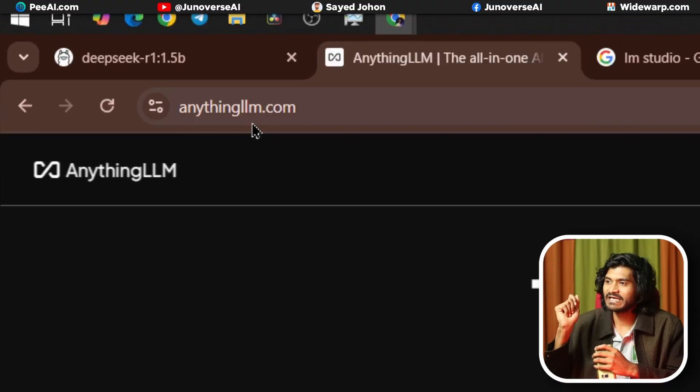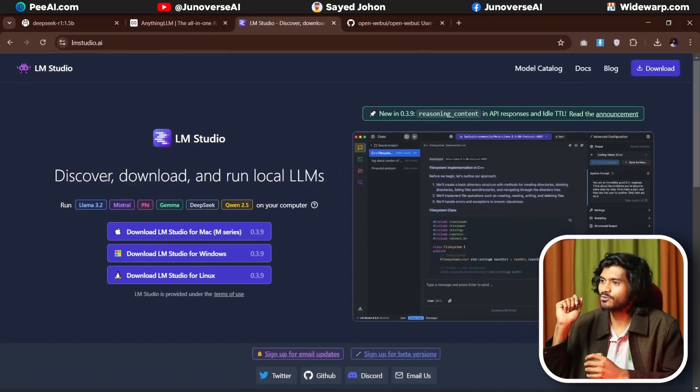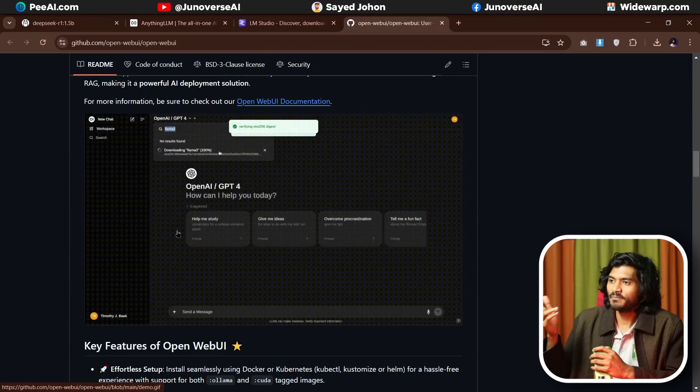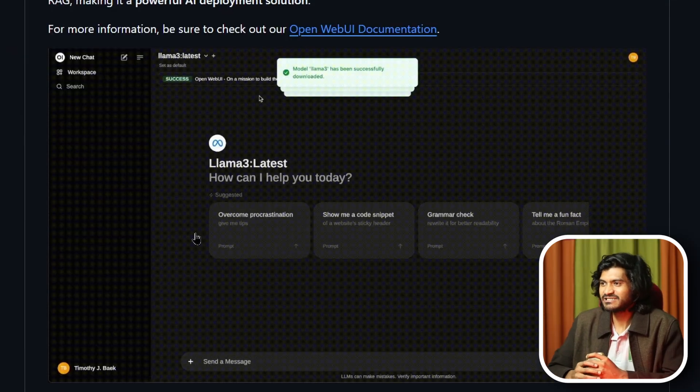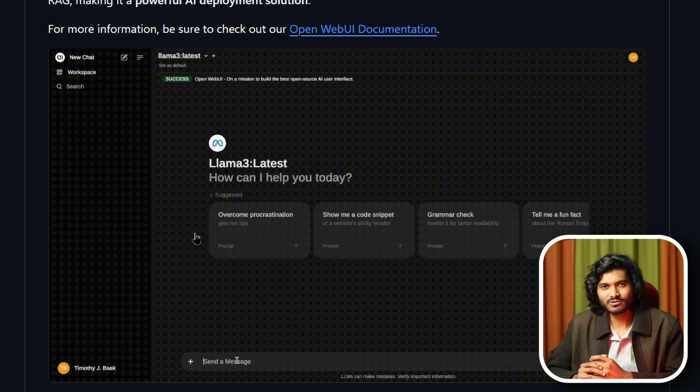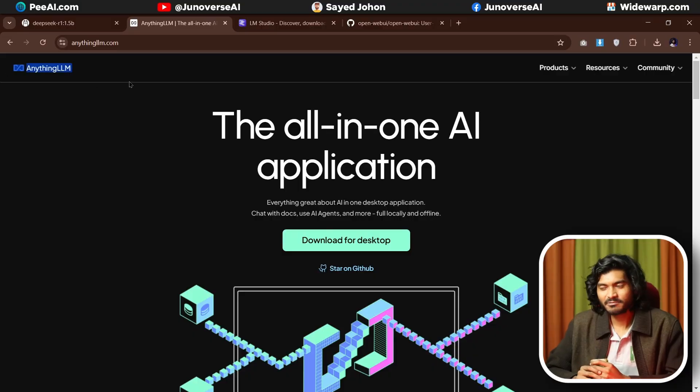You can clear the conversation. Now, if you don't like the terminal interface and want something like a ChatGPT-type UI, is that possible? Yes, of course. There are many options: AnythingLLM, LM Studio, OpenWebUI. In this video, we will use AnythingLLM. Just go to the AnythingLLM website and download and install it.